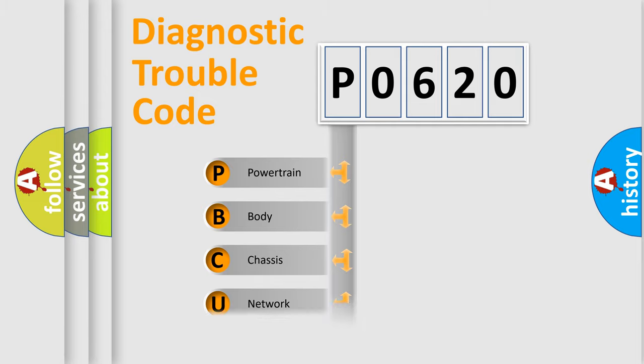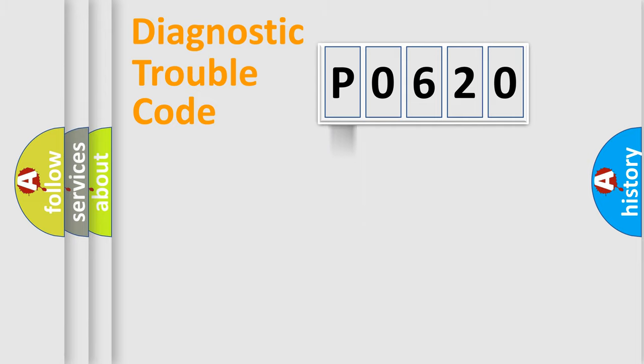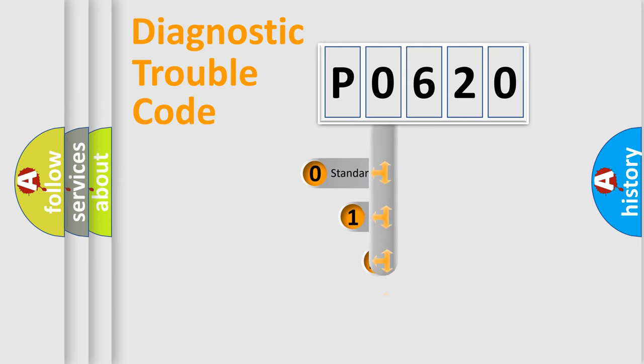Powertrain, Body, Chassis, Network. This distribution is defined in the first character code.